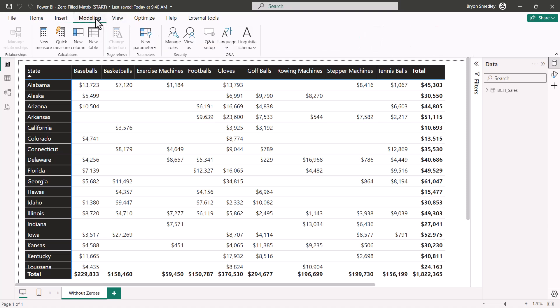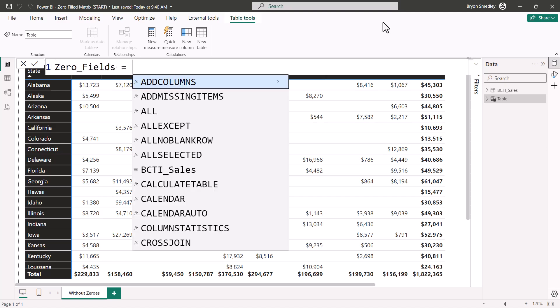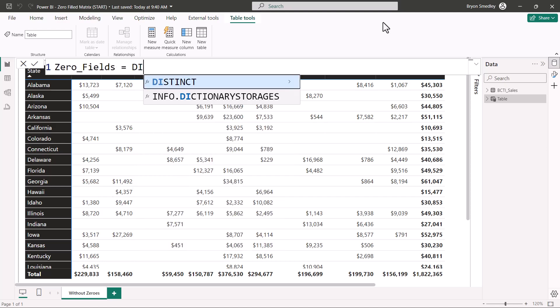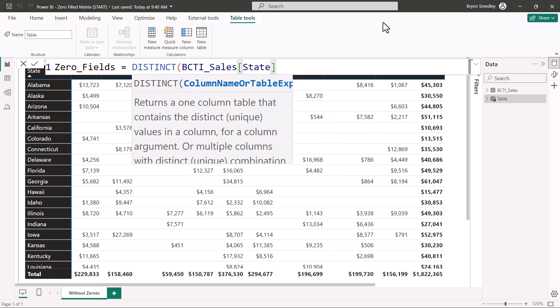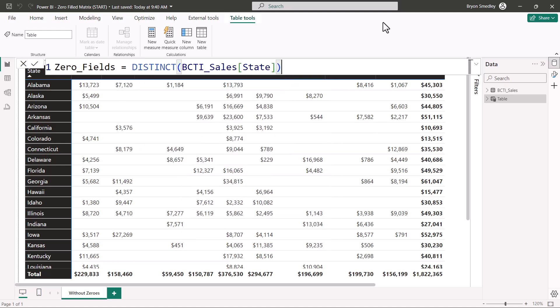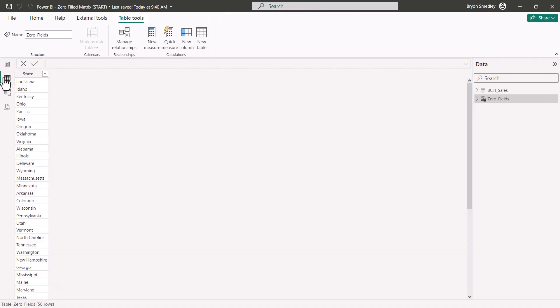So the first thing we're going to do is go up to the Modeling ribbon and choose New Table. The formula for this will be the name of the table, then we're going to use the DISTINCT function, and we're going to get a distinct list of states. Close parentheses, enter. Let's go to the table view and see what was produced. So here we have a unique list of states.